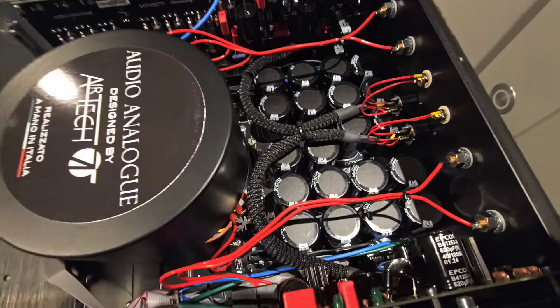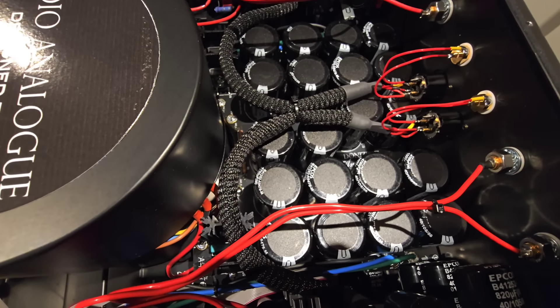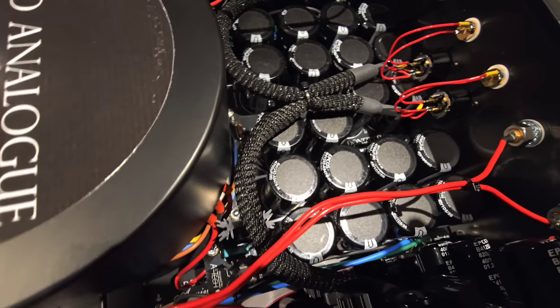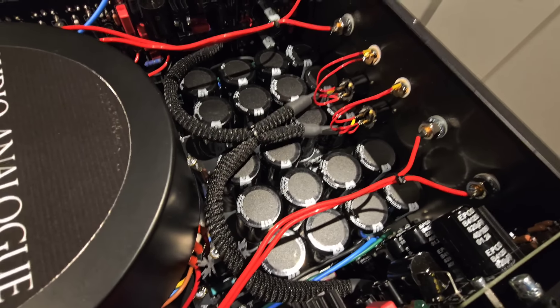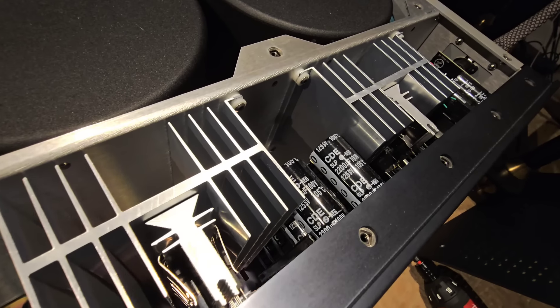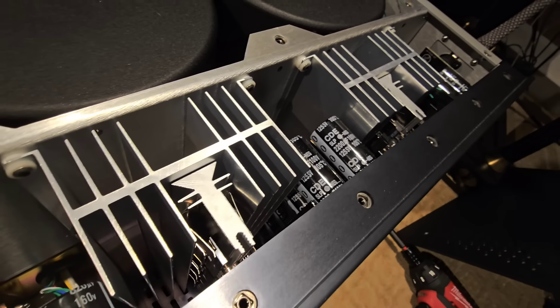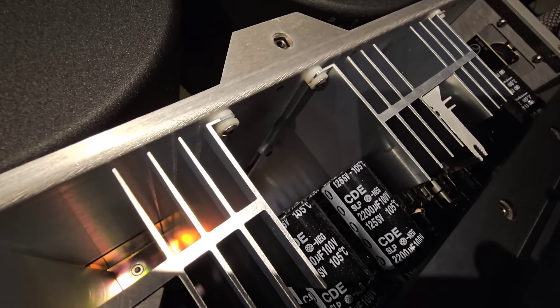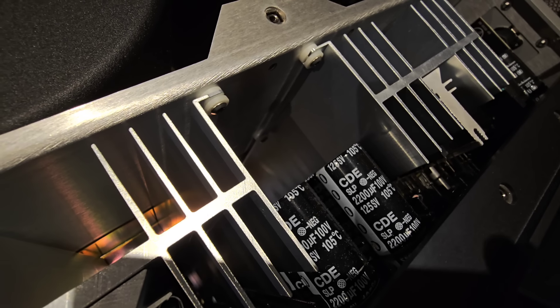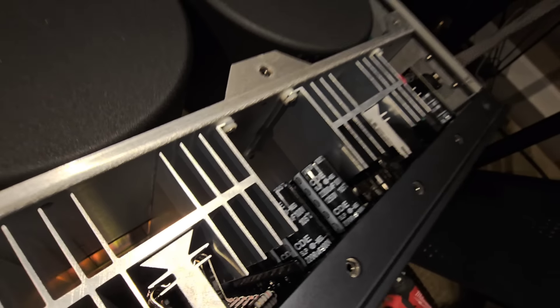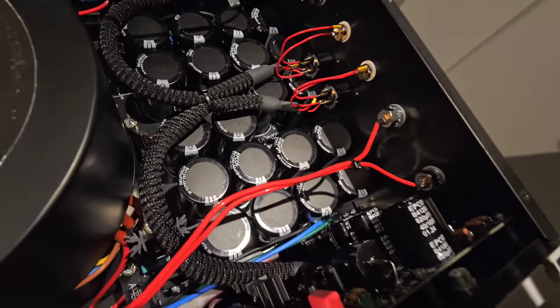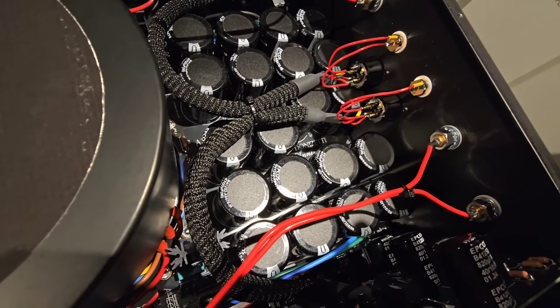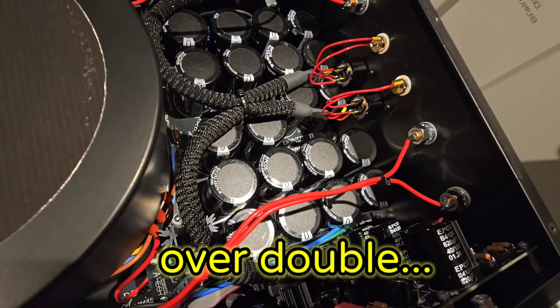If we look at the filter capacitors, we see 10 filter caps down here. They are high quality Epcos filter caps, they are computer grade, just like the ones here are computer grade. You can see they're 105°C Celsius. We have 10 caps here that are 2200 µF, so we've got 22,000 µF of filter per side.